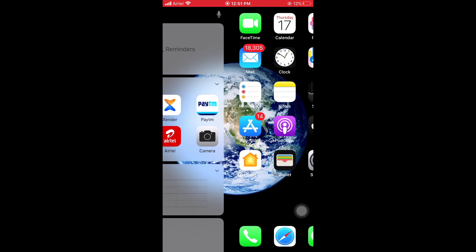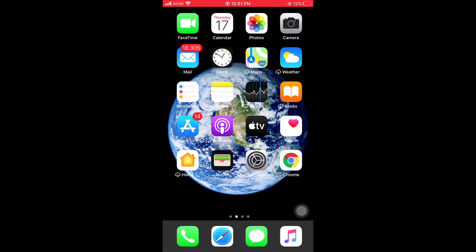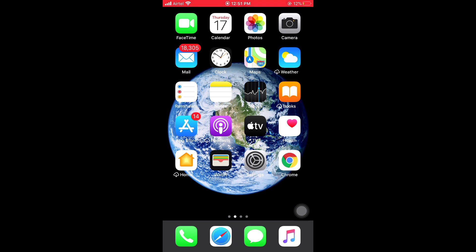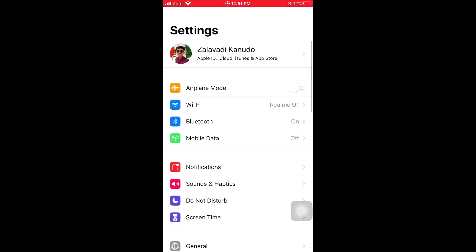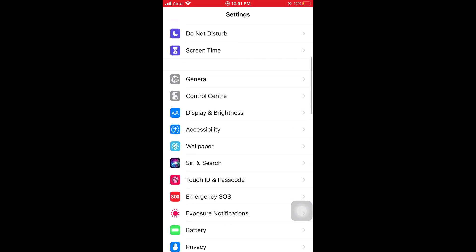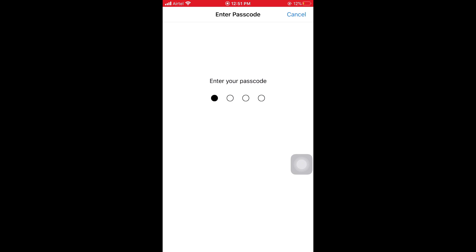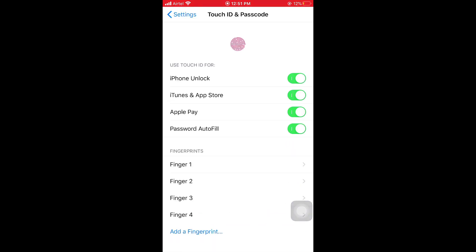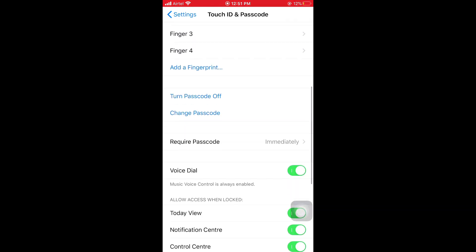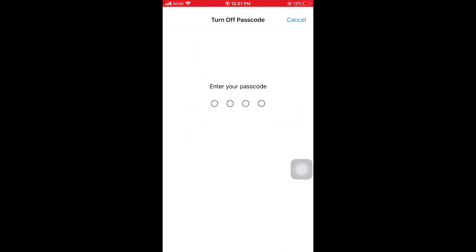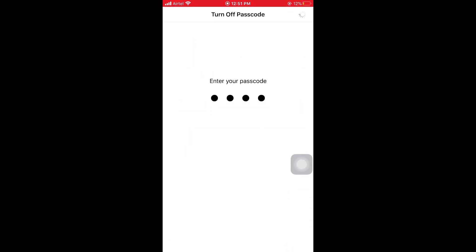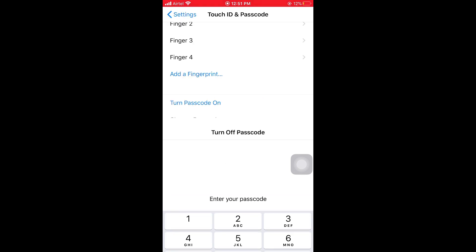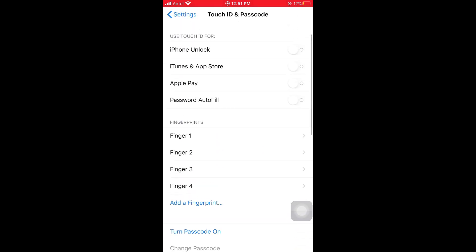Please follow the steps. First of all, open Settings, then scroll down and select Touch ID and Passcode. Then scroll down and select Turn Off Passcode. In Turn Off Passcode, enter your lock screen password, and it is easy to turn off the passcode on your iPhone and iPad.